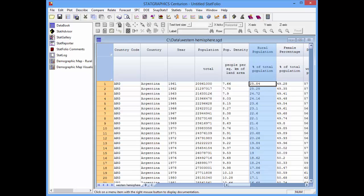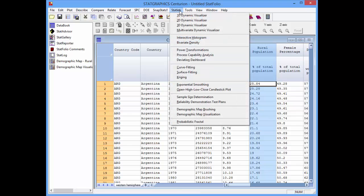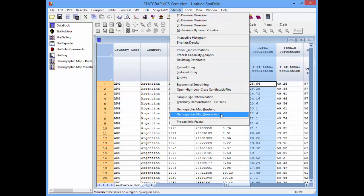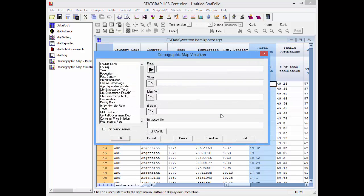I'll now go to the top menu and select Statlets, Demographic Map Visualization. This opens up a data input dialog box.